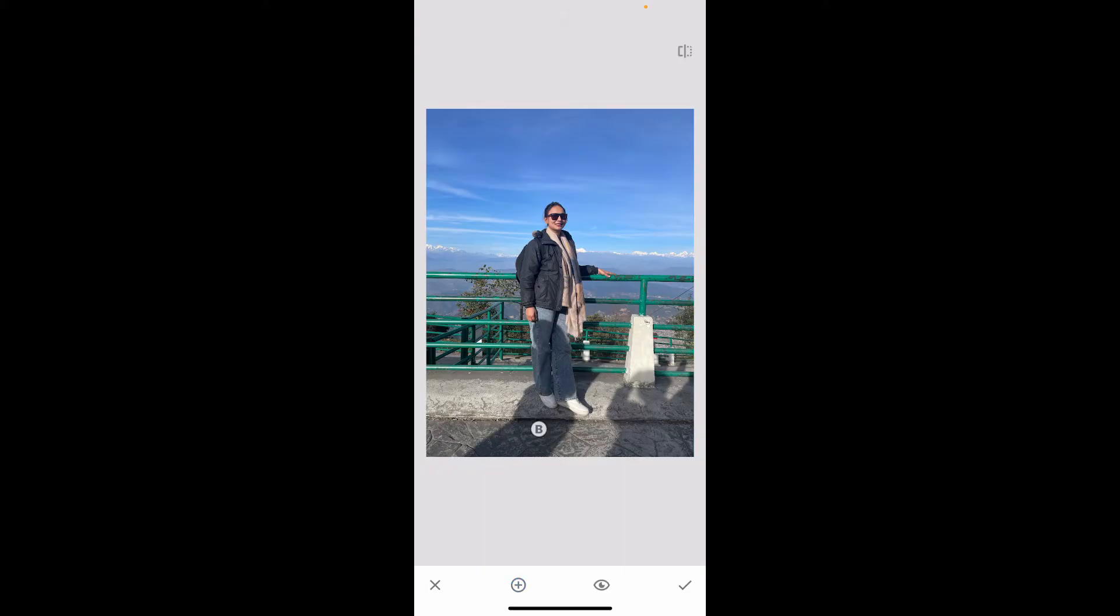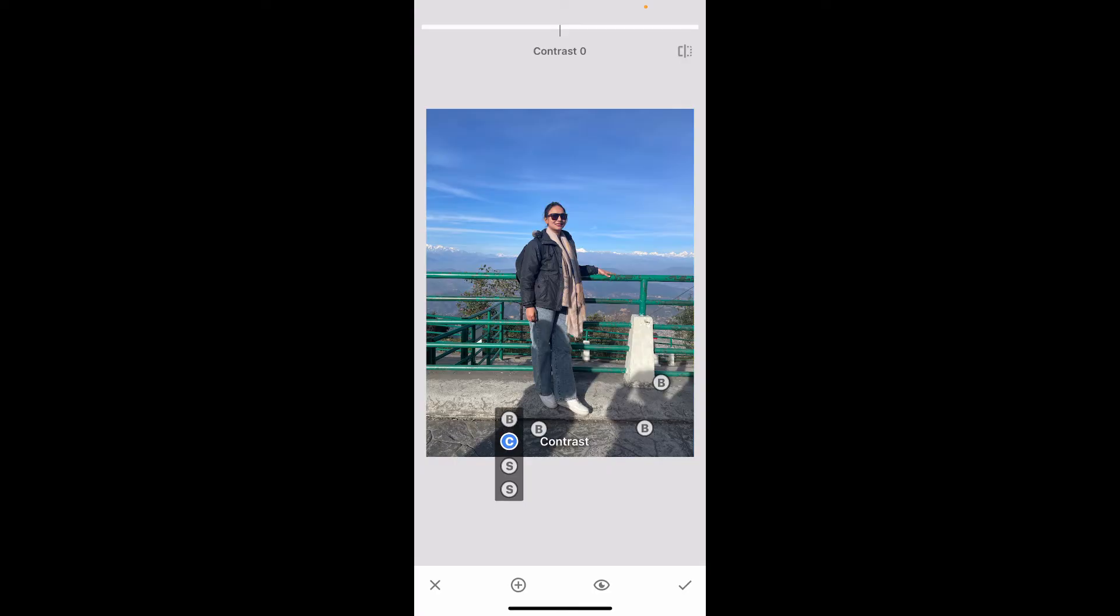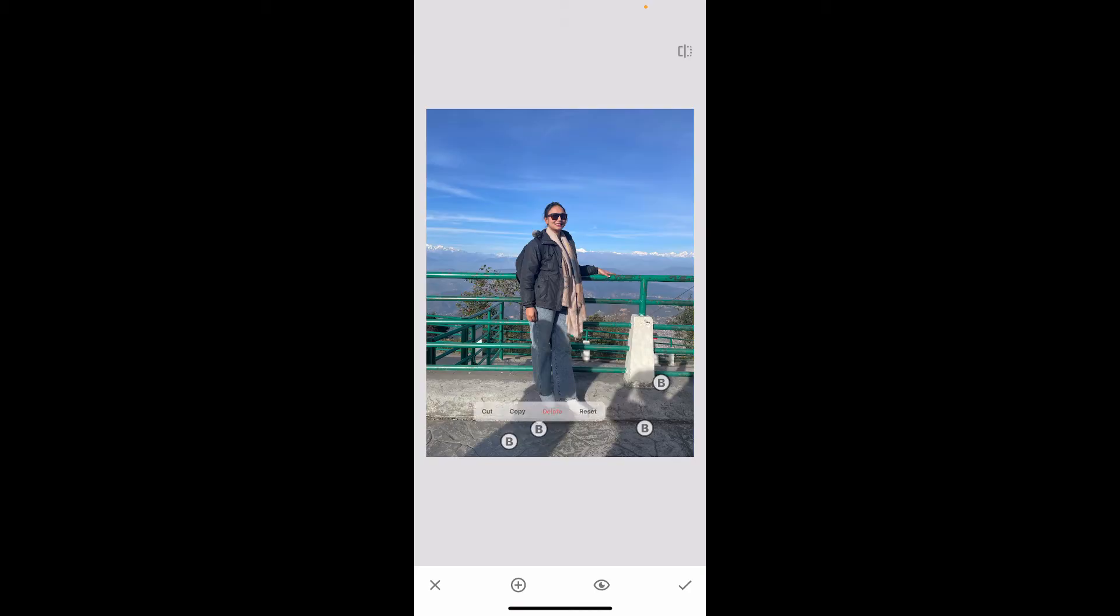After tapping on Selective, tap on the shadow area and mark it like this. After you do that, click on the blue point that you just marked and increase the brightness of the particular area that you've chosen.